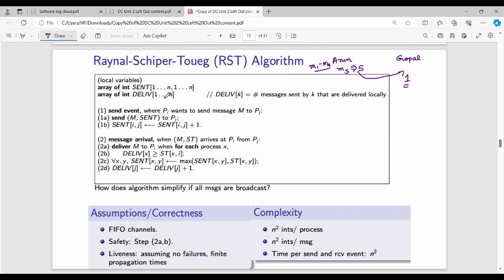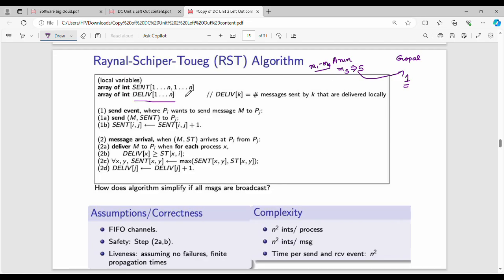First, there is a 2D array. If you have n processes, you have an n×n array. There is sender information for each process in this 2D array. Next, there is a 1D delivery array. There is also a 1D array specific to each process, and a delivery structure for storing delivery information.